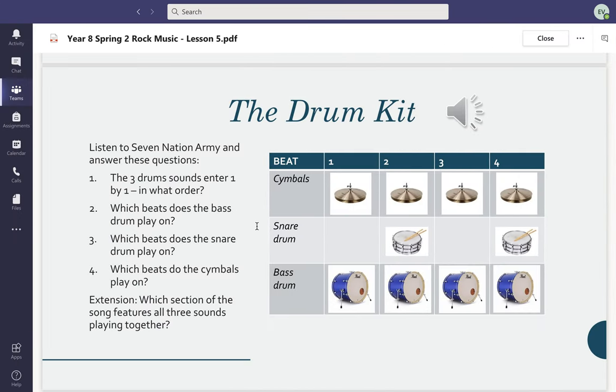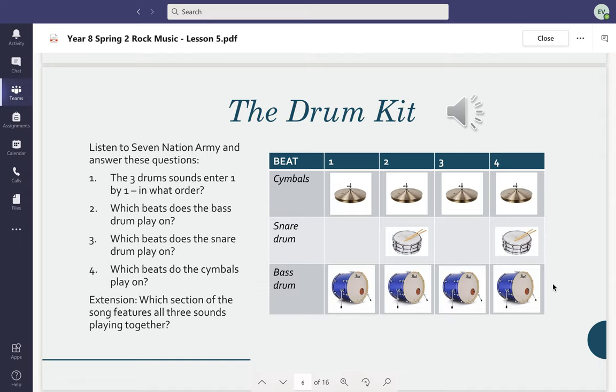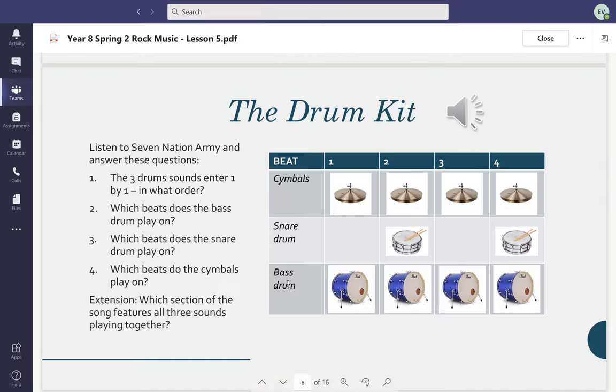The very first part was at the very beginning of the song and it was only the bass drum by itself. Partway through, the snare drum joined in, and then in the main part of the song the cymbals came in too. Because of that, we need three separate drum parts.